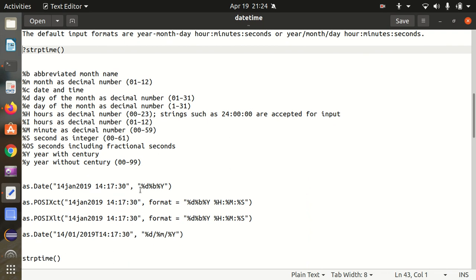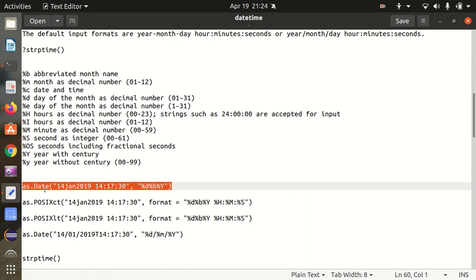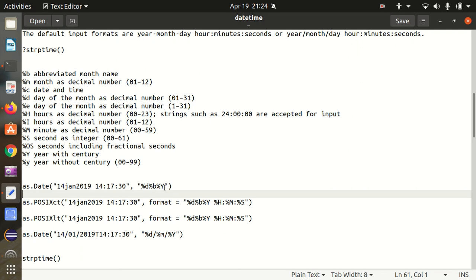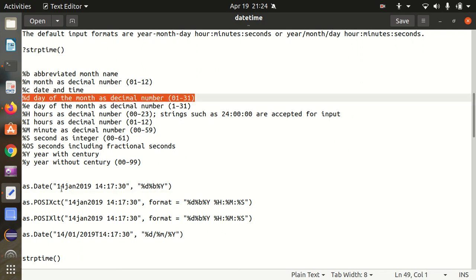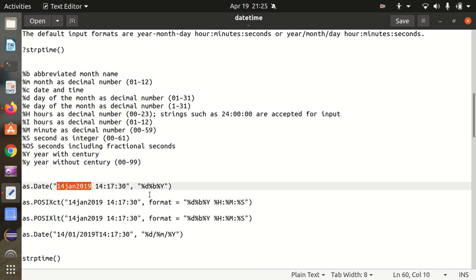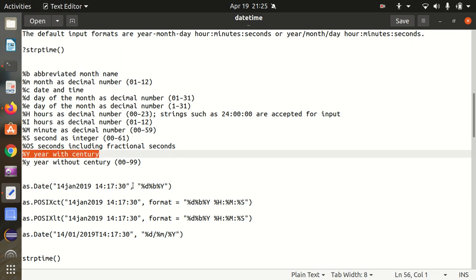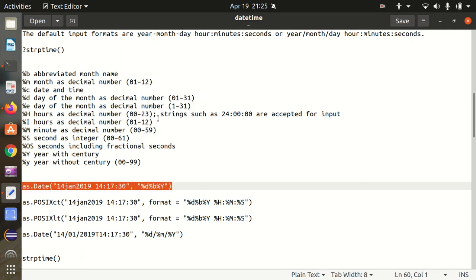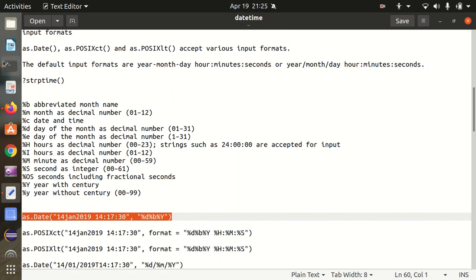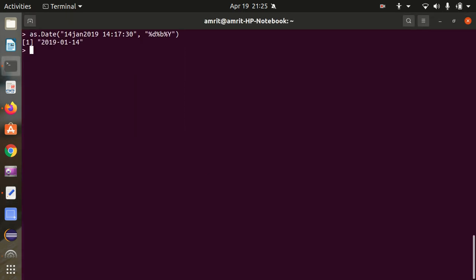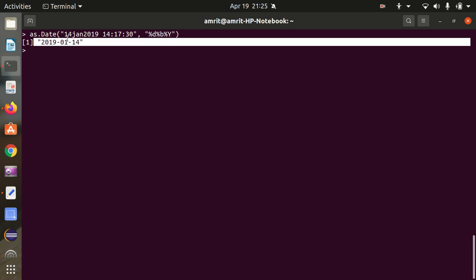Let's make use of these format specifiers in some examples. I'm converting a date string by specifying %d%B%Y: %d meaning day of the month, %B meaning abbreviated month name equivalent to Jan, and capital %Y means year with century. Let's see whether I'm able to get the result in the default R input format — I got the result. as.Date converts this into the suitable R format without time.